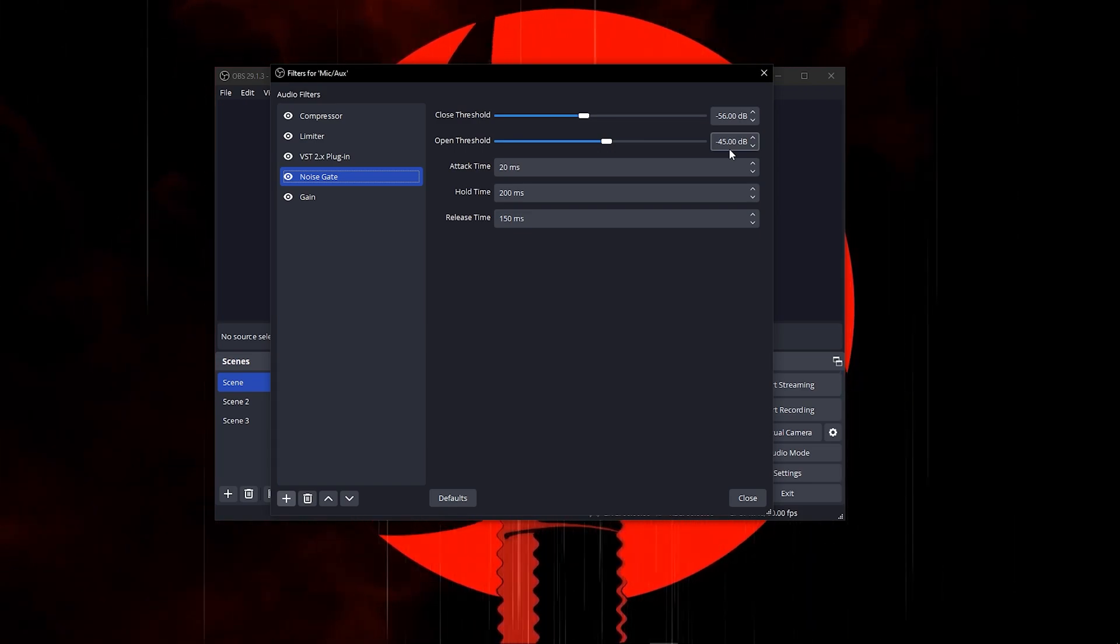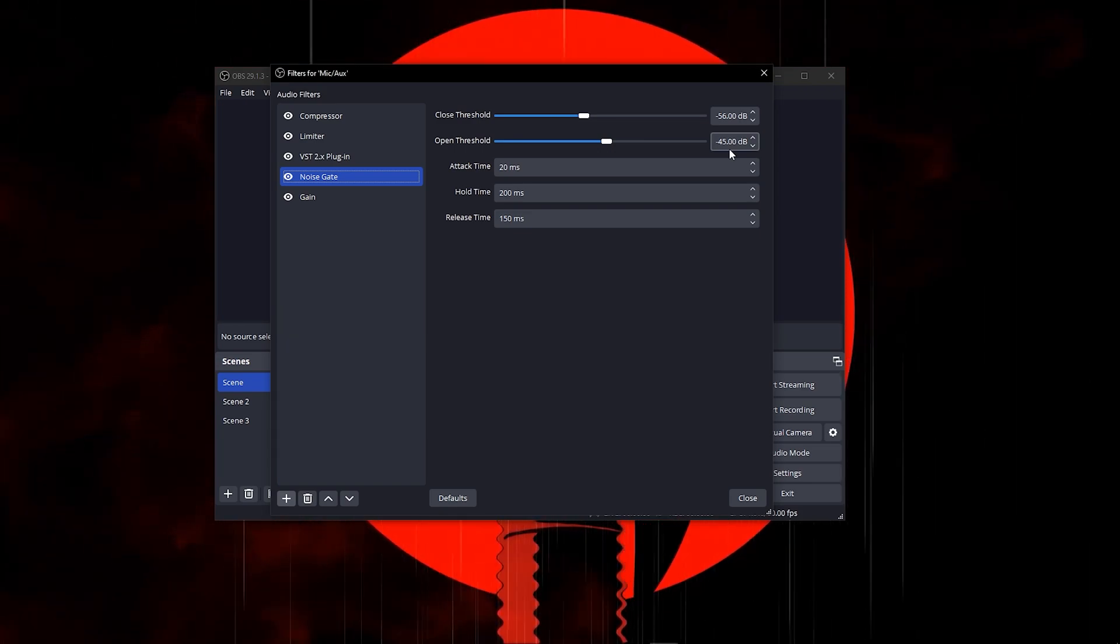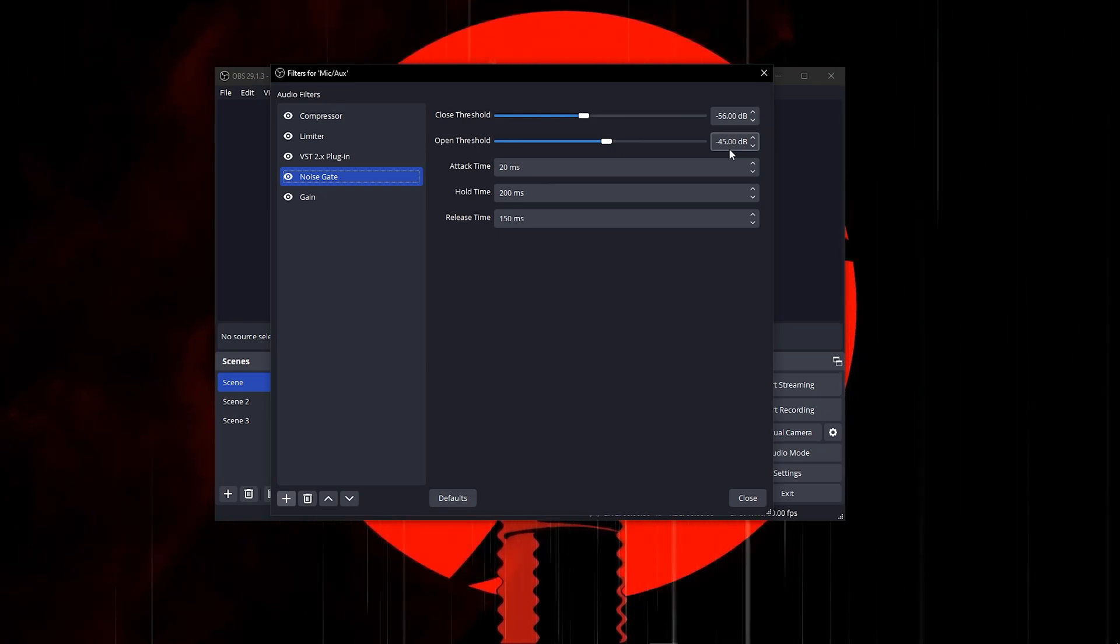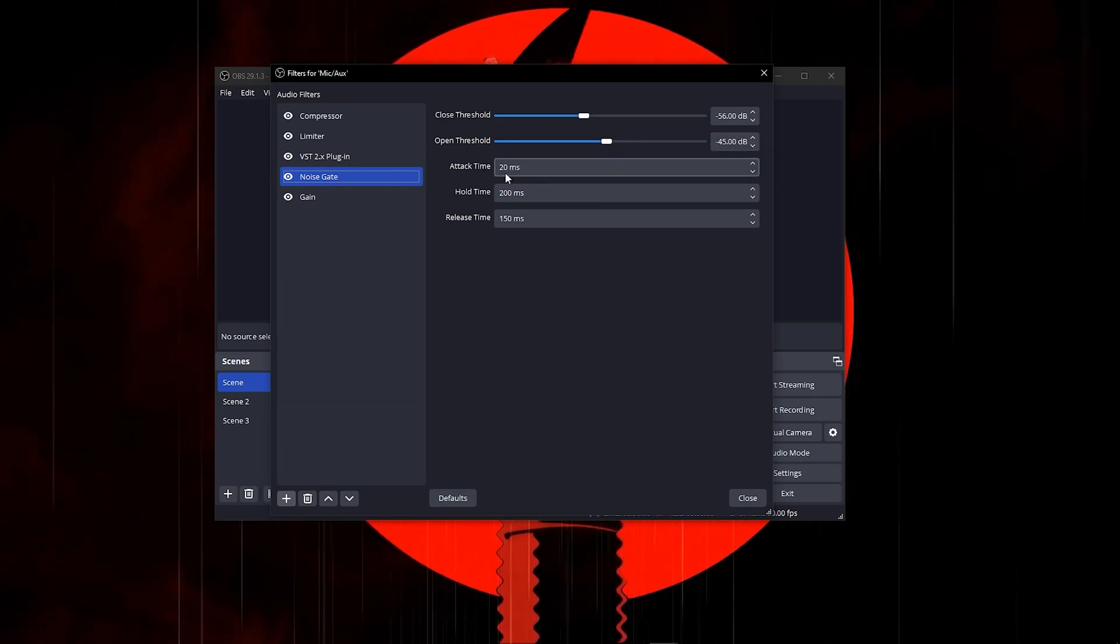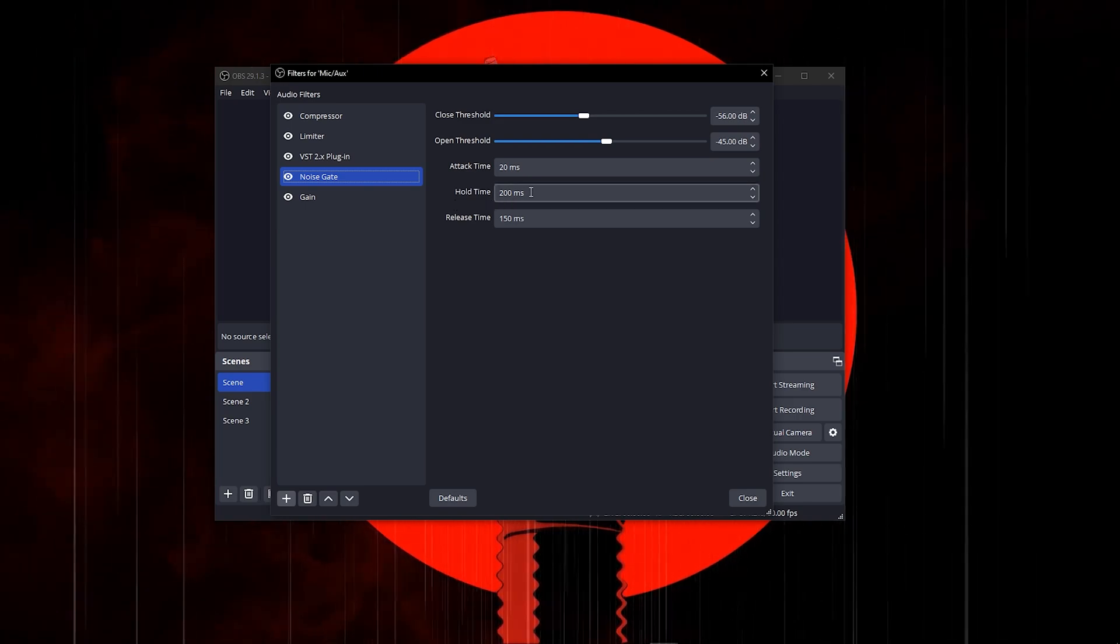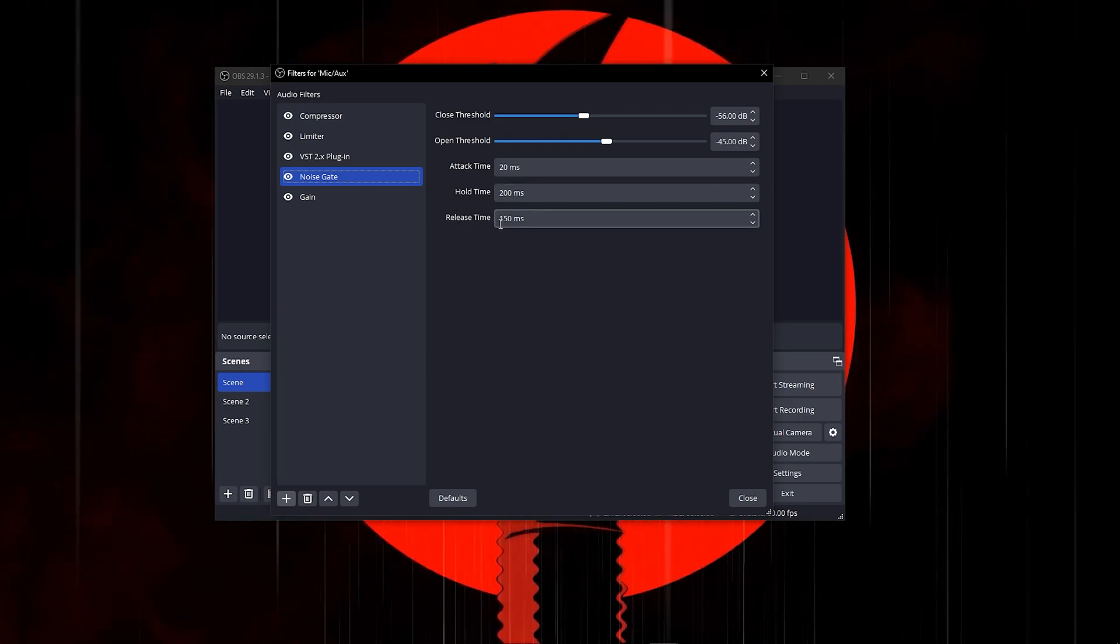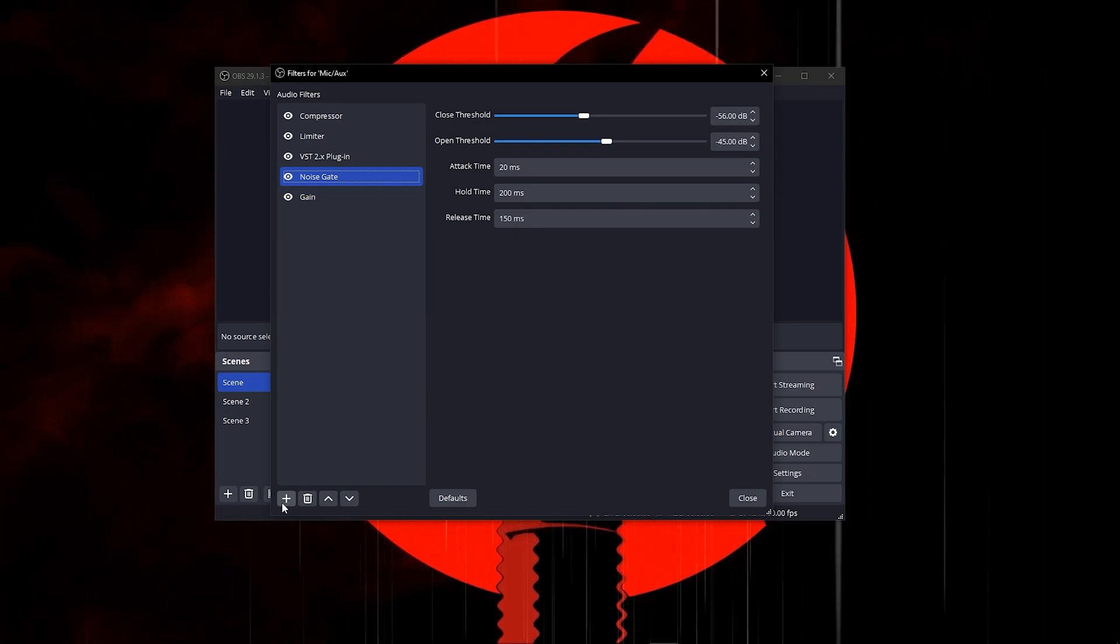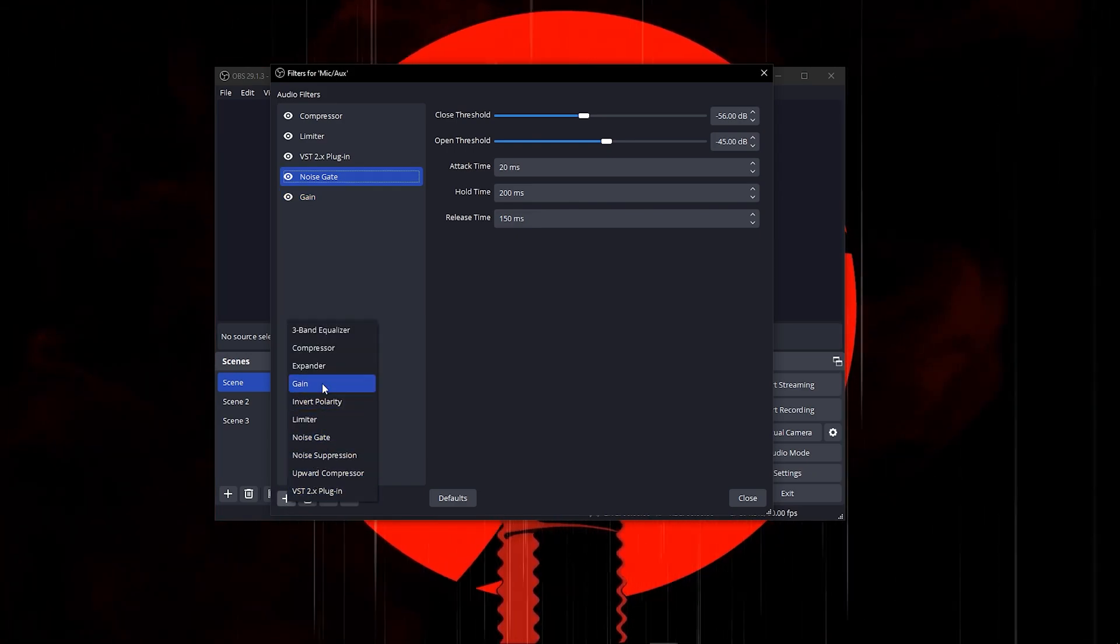Heading over to attack time, put that on 20 milliseconds. Your hold time, 200 milliseconds. Your release time, 150 milliseconds. Once you're done with that, add a gain.